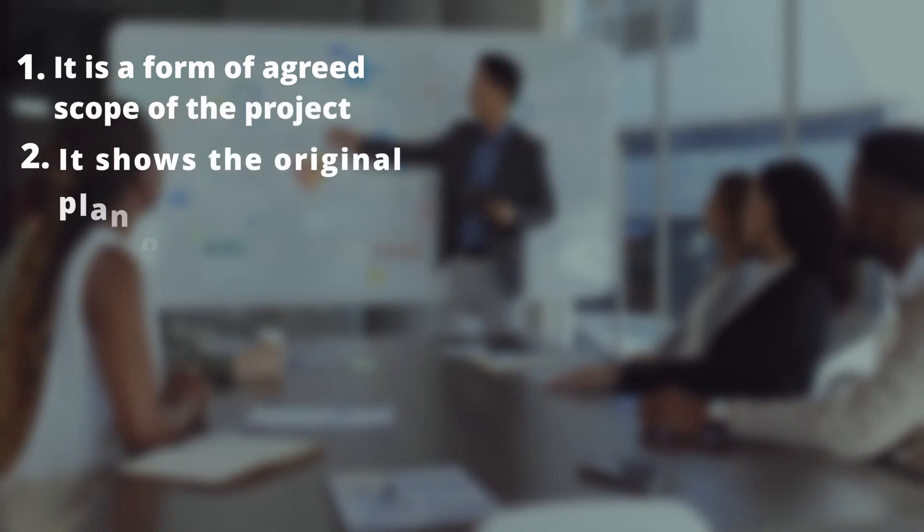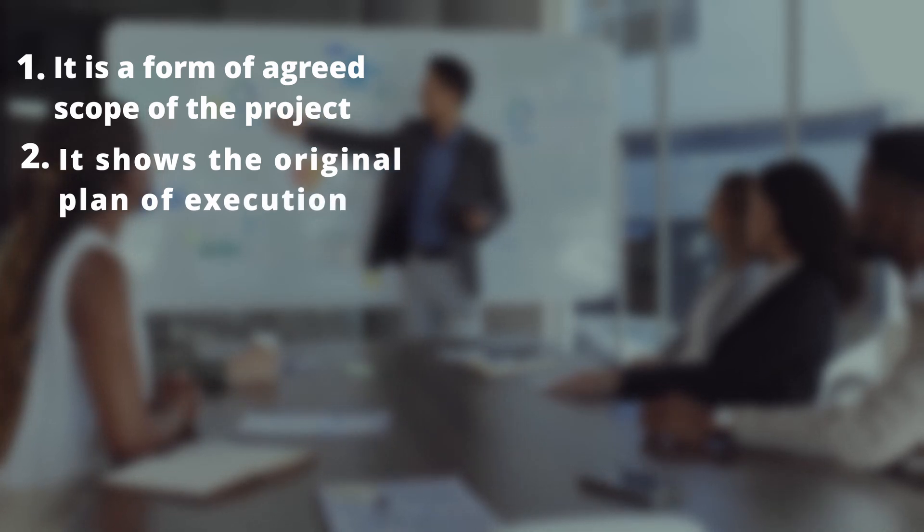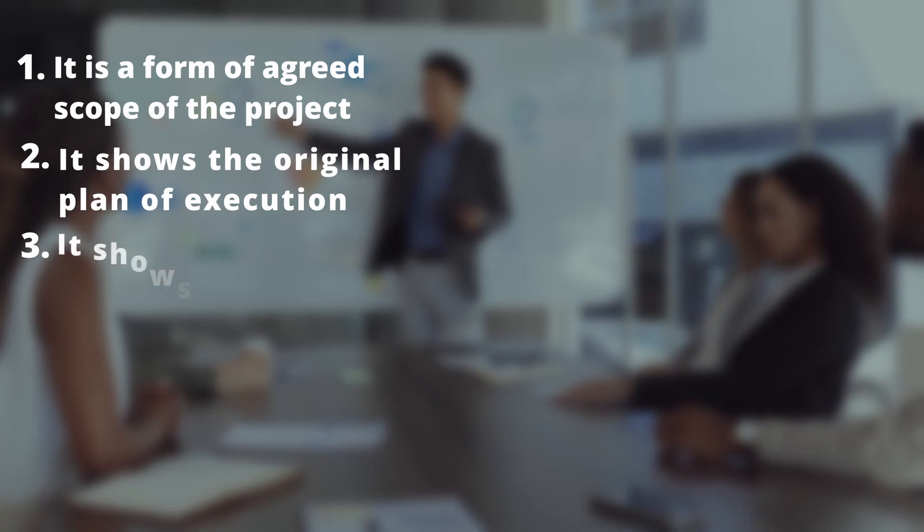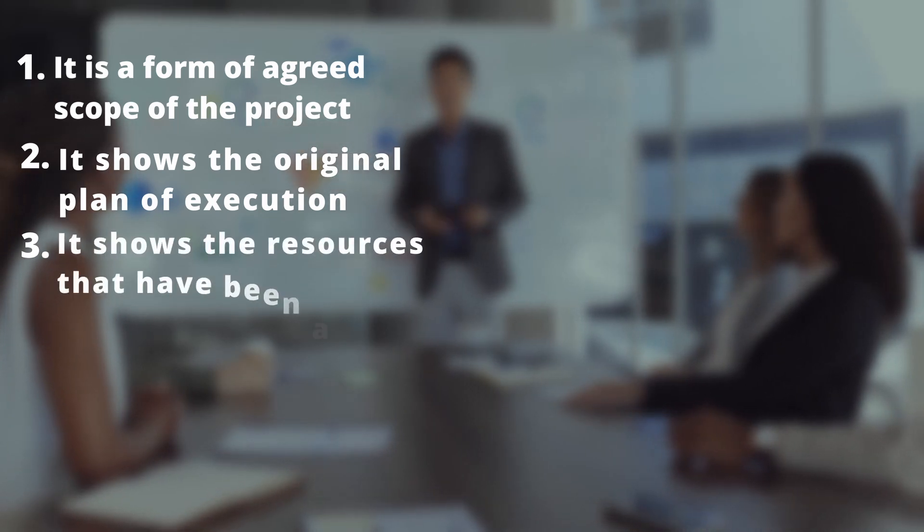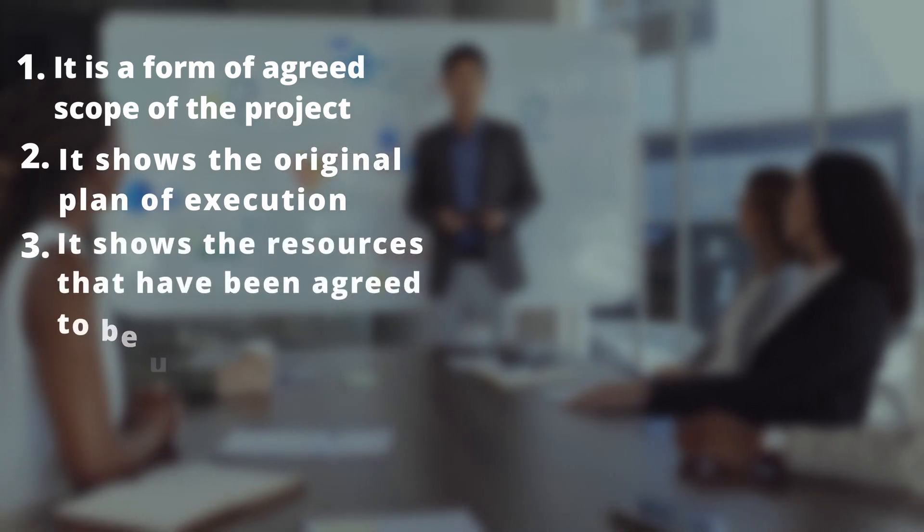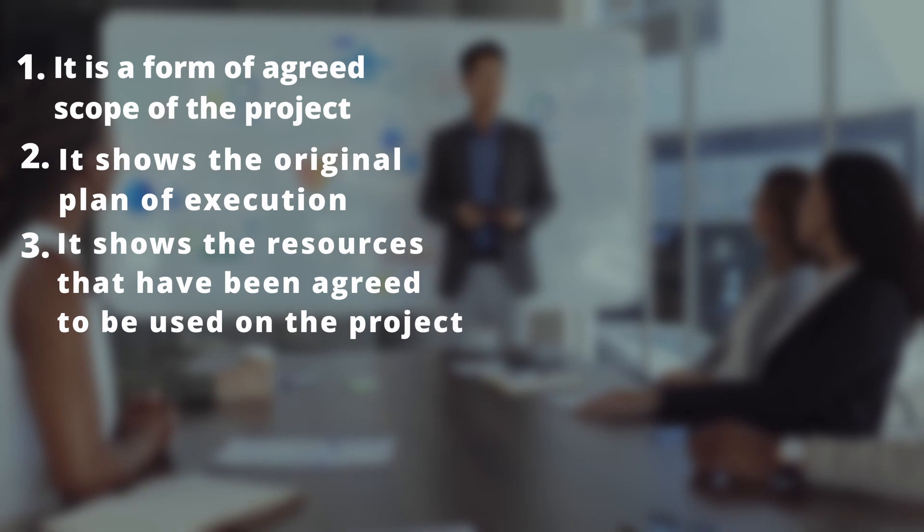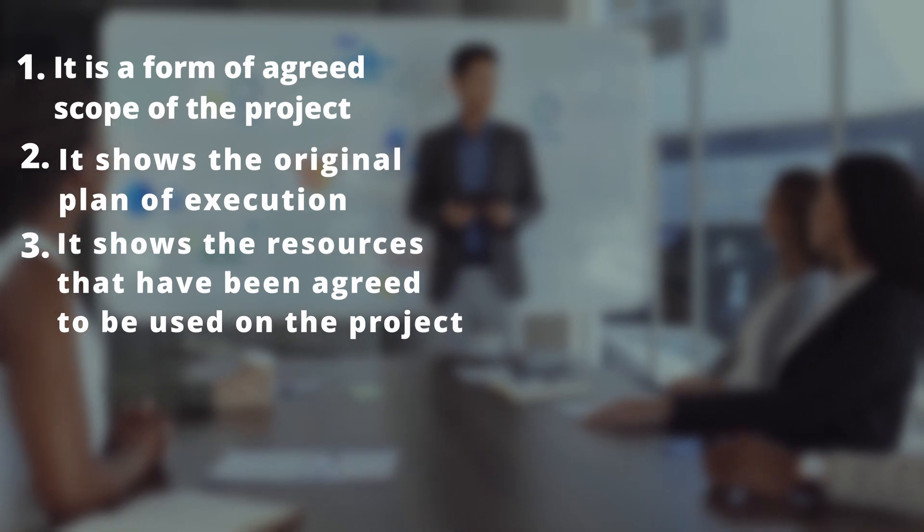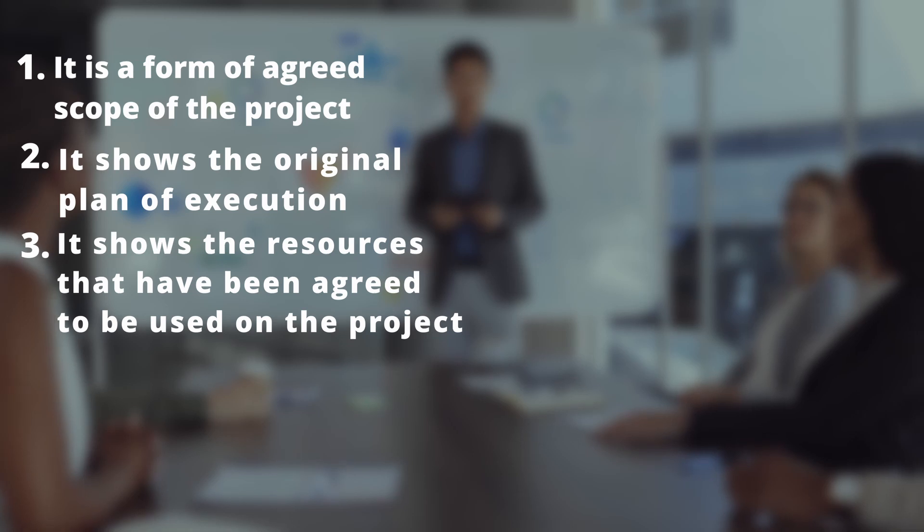Secondly, it shows the original plan of execution as all the stakeholders have agreed on. Thirdly, it shows resources that have been agreed to be used on the project. The resources can be people, machinery, money, etc.